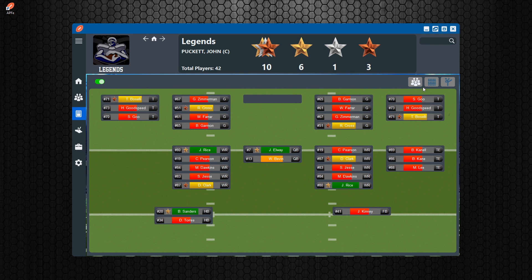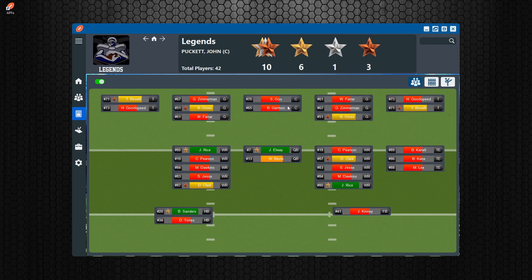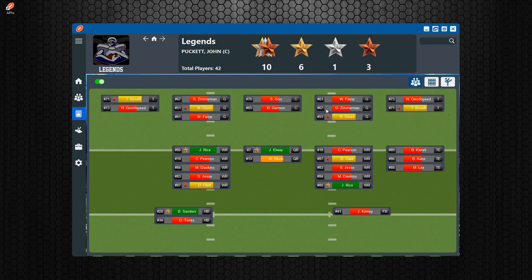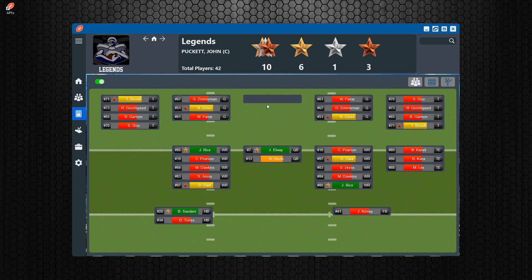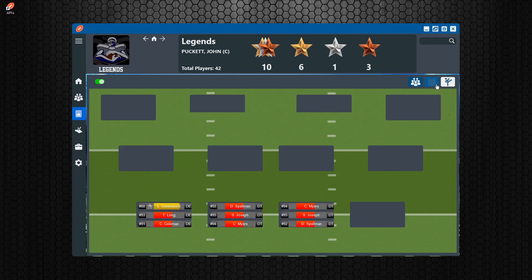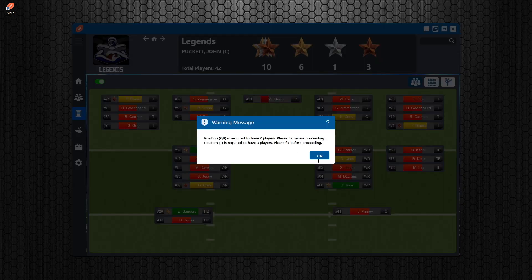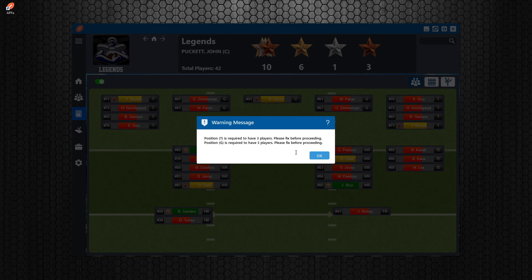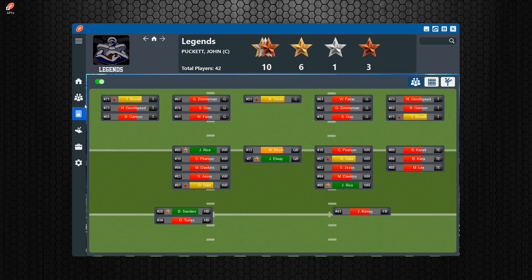If you put someone in an invalid position, you can't go anywhere until the roster is valid. For example, putting two centers in locks you out. If there are any empty required position slots you literally can't navigate anywhere. However, if every position has at least one player you can move between offense and defense, but you still can't leave the depth chart entirely until everything is correct — like having the right number of tackles and guards.